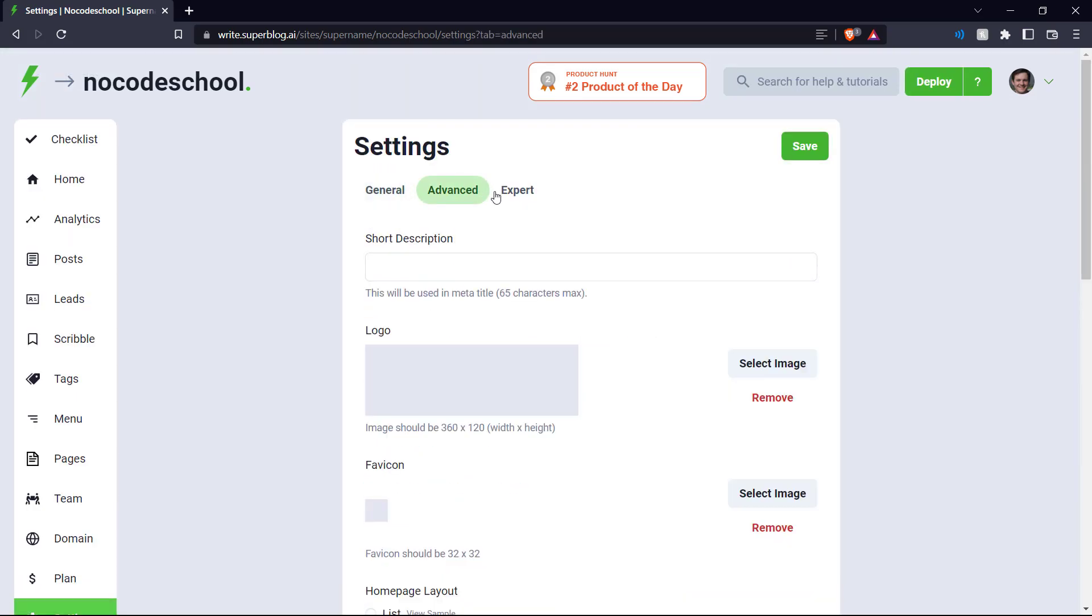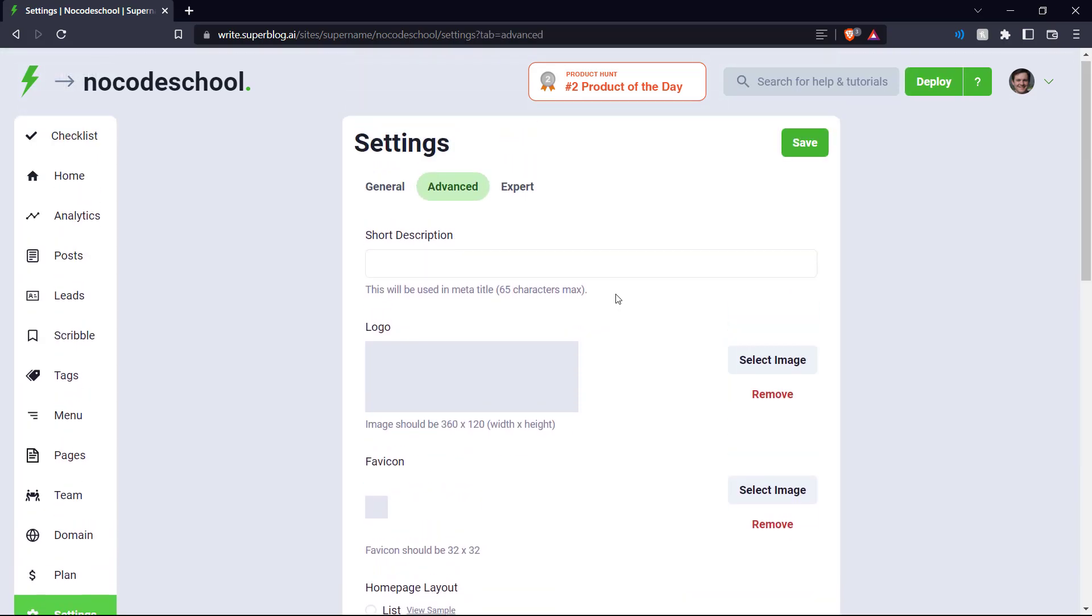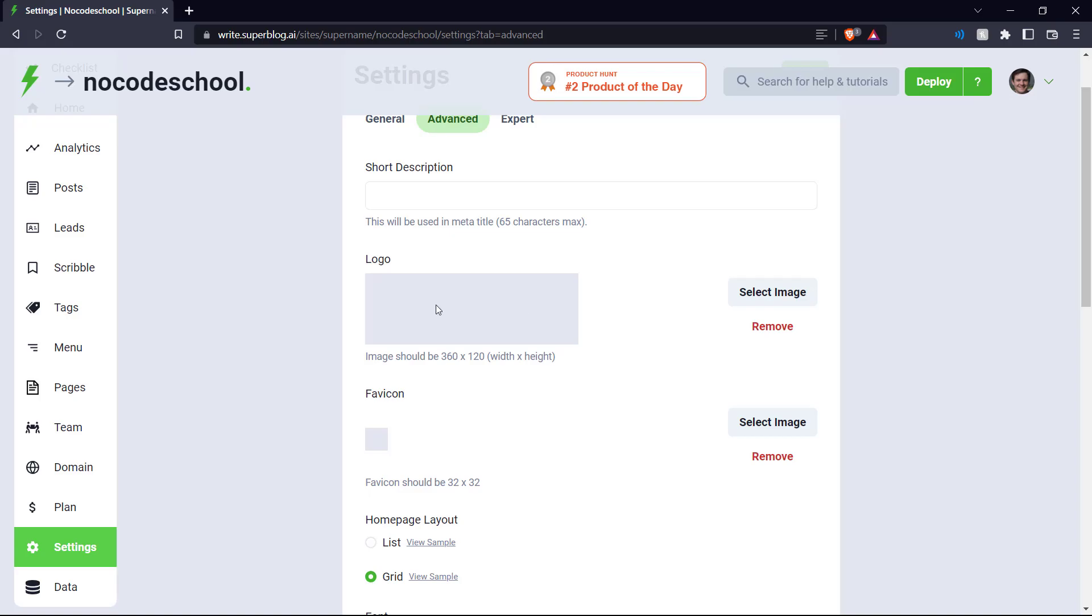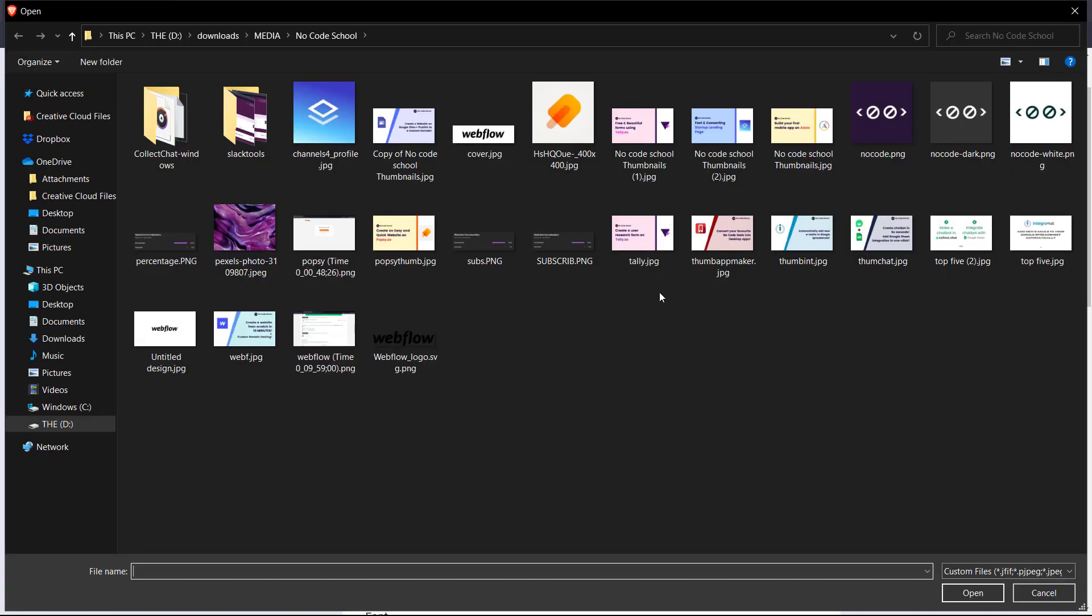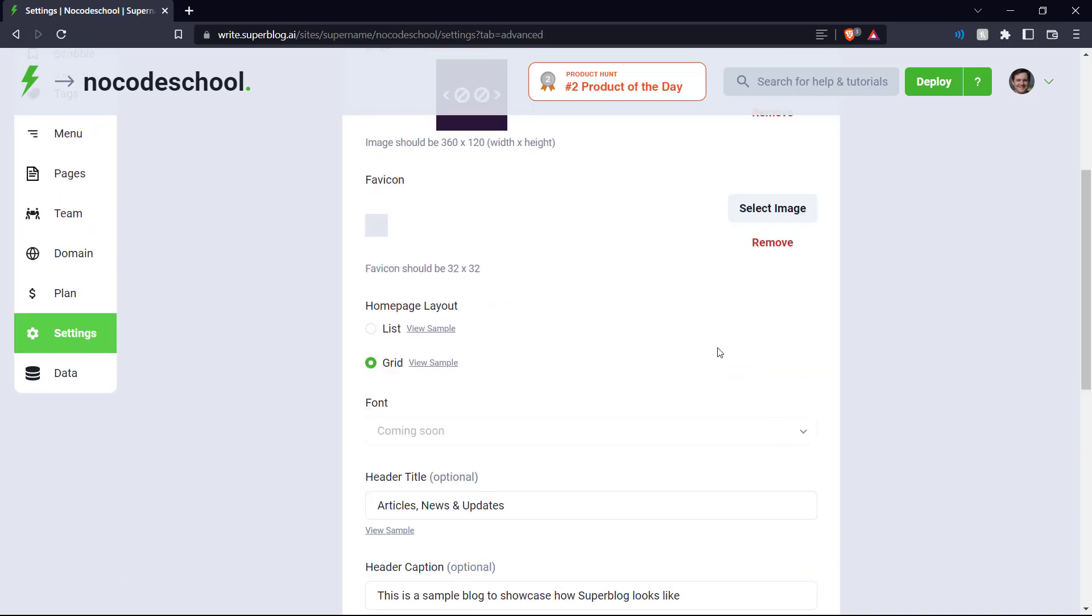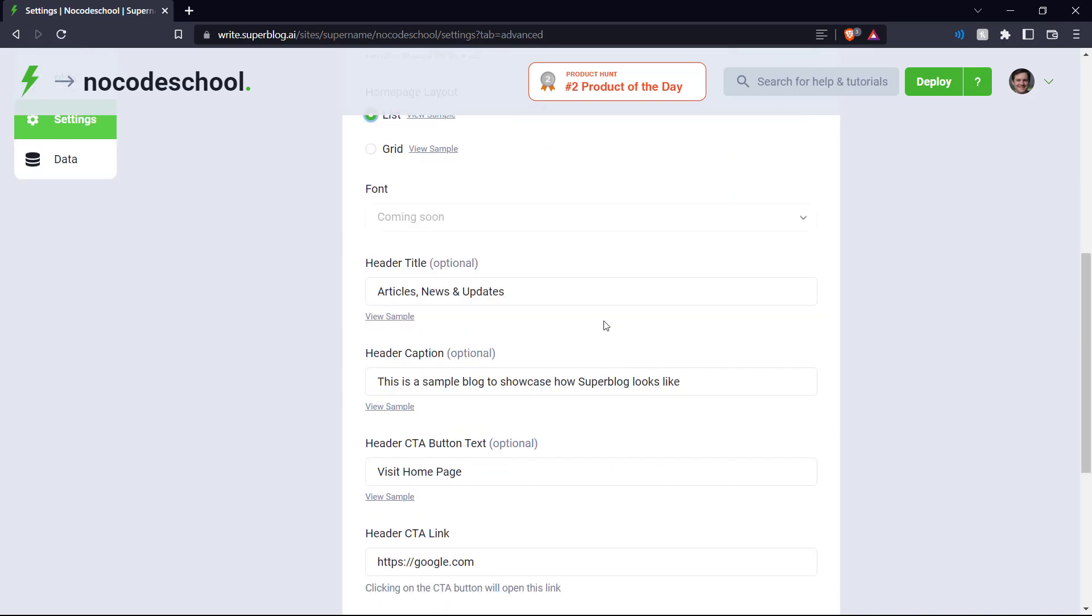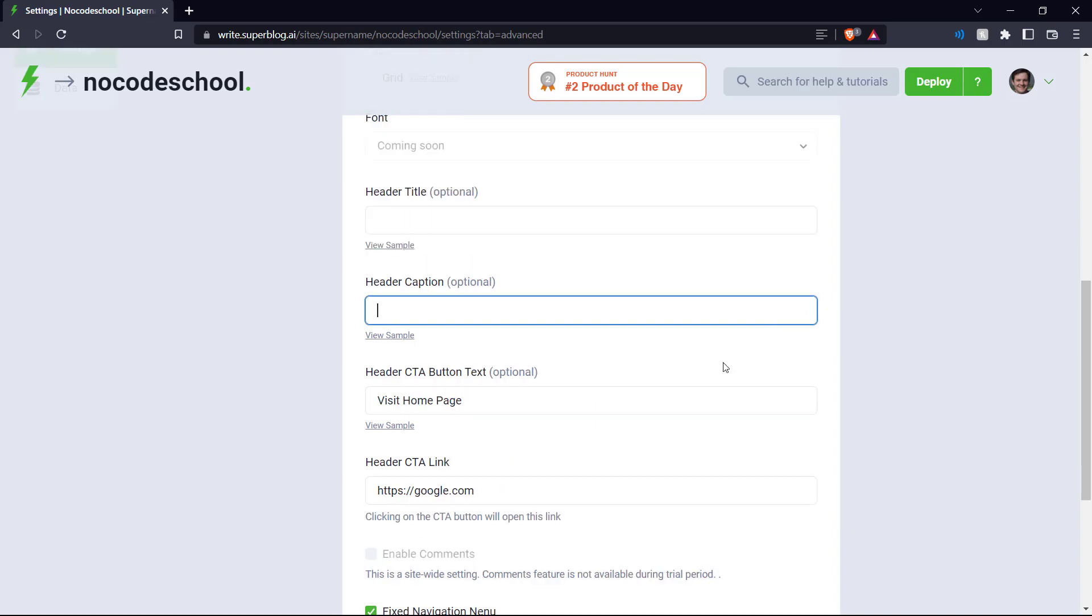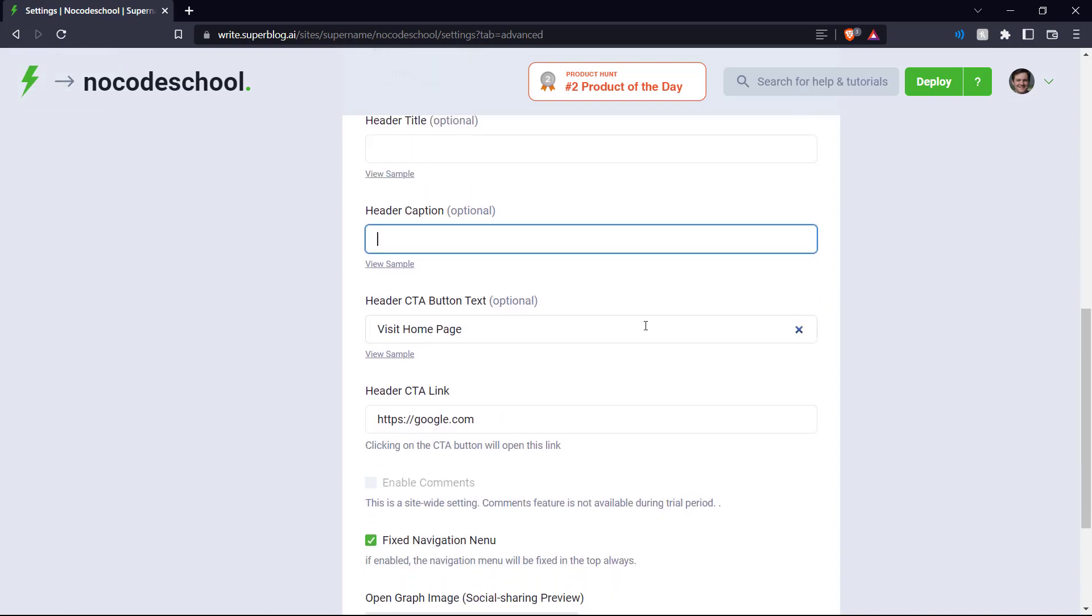And if you go into advanced over here, we can see we can make a short description. Let's also put a logo over here. So let's select image and choose the NoCodeSchool logo. As you can see here, we can see the layout of the homepage can either be in a list or grid. Let's try a list over here. And let's actually remove this header title from our page and remove this as well.